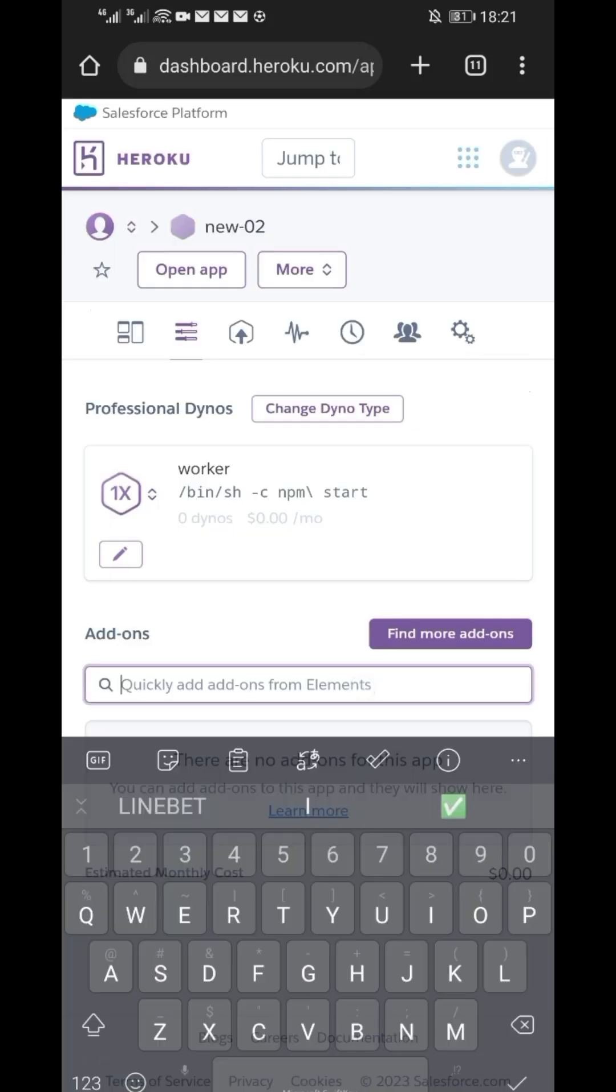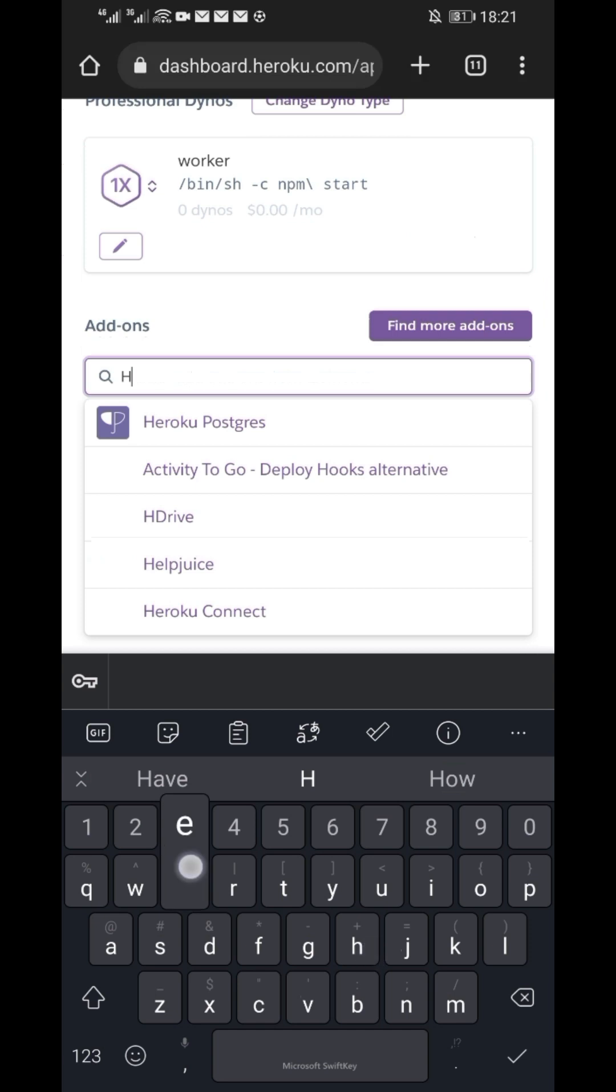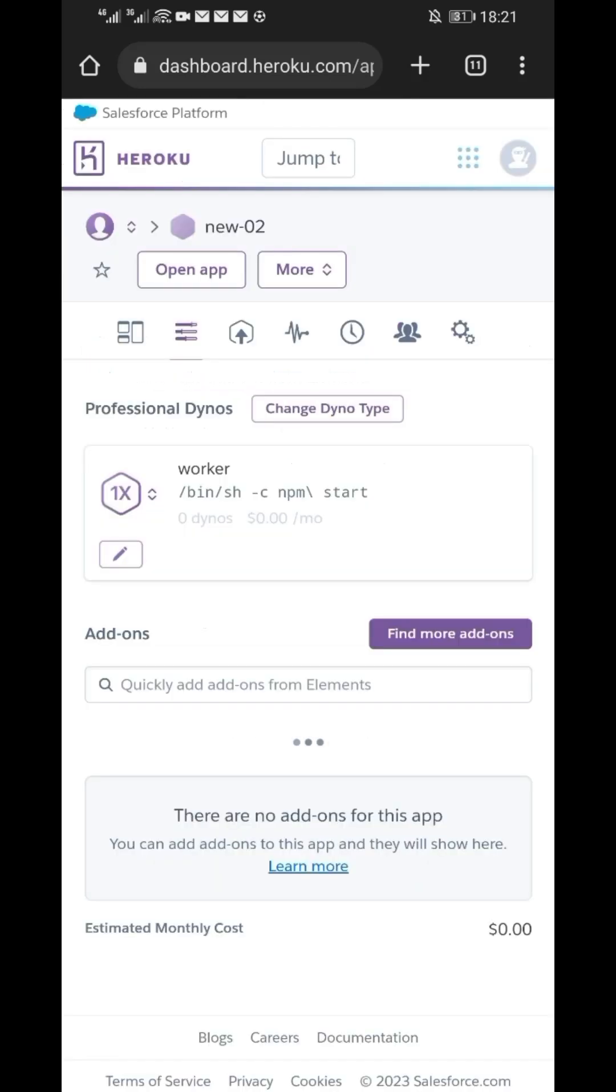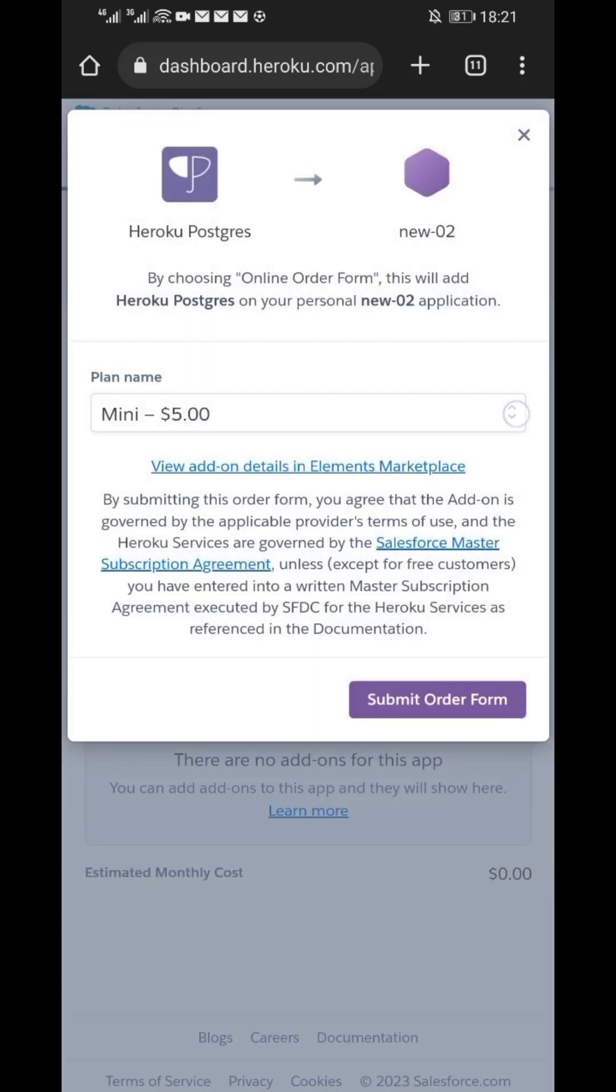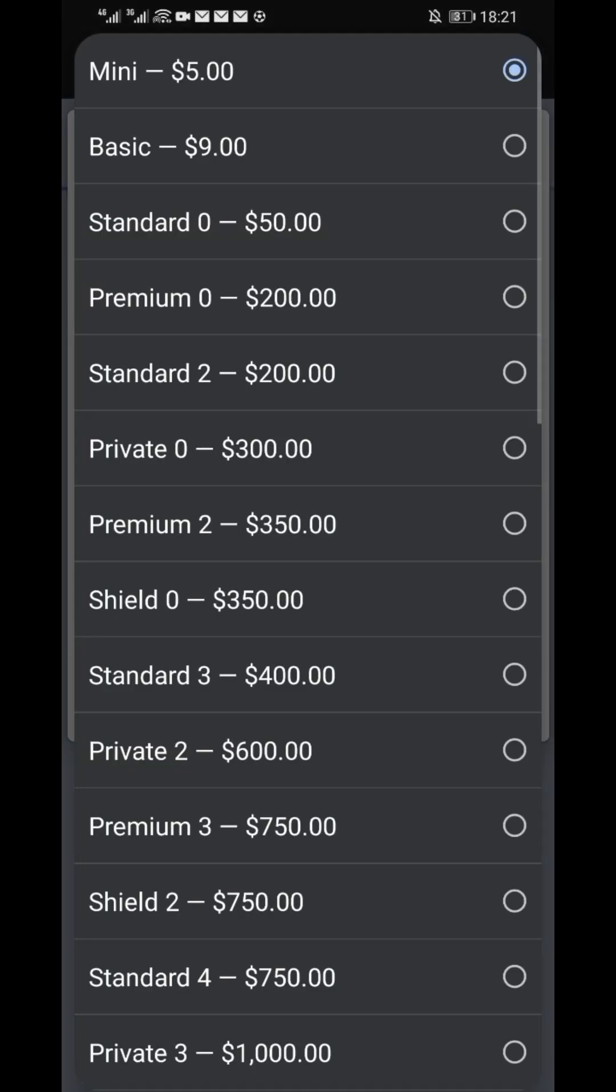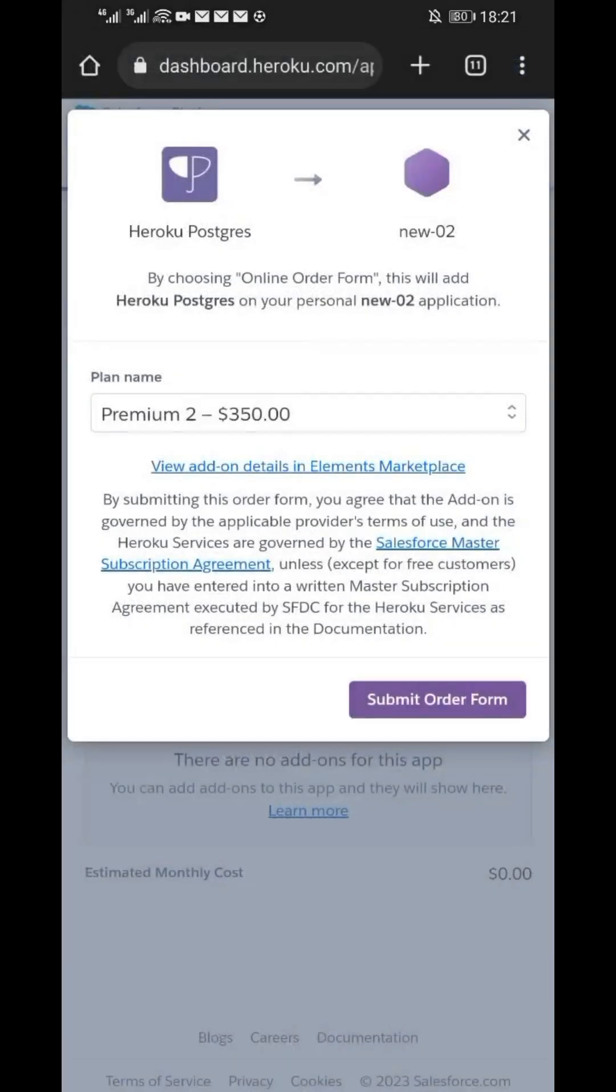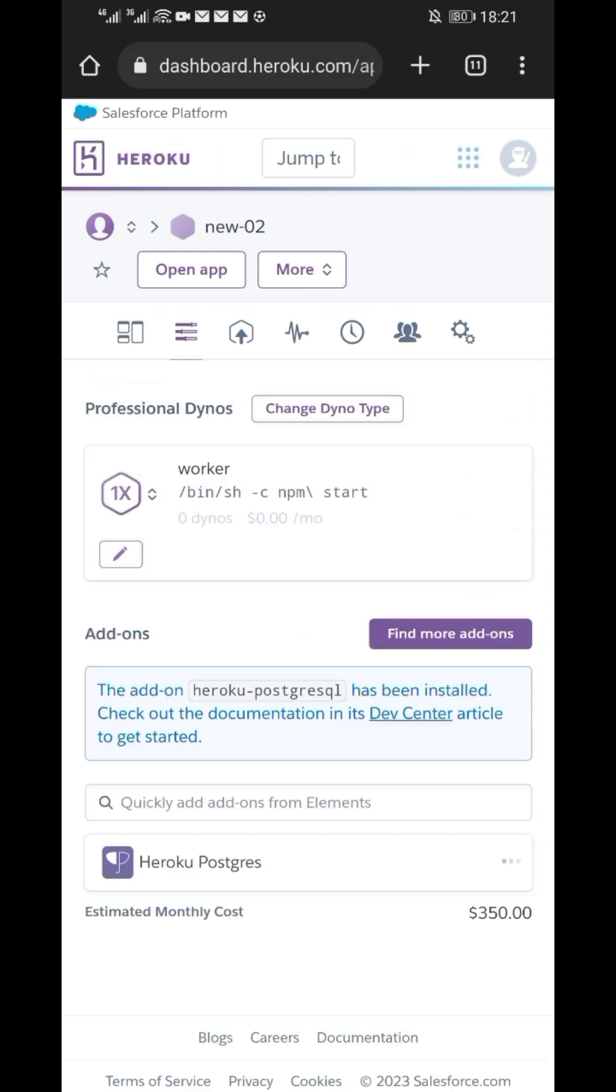Now under add-ons, search for Heroku Postgres. On values, select Premium 2 which is worth US$350. Next step, submit order form. Now the new modified Heroku Postgres will start updating. This will take few minutes depending on several factors such as internet speed. Wait till it's done.